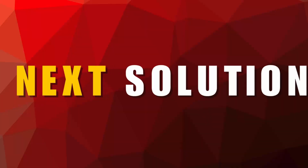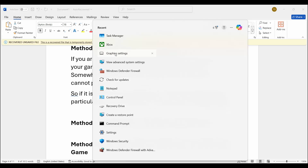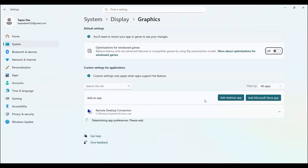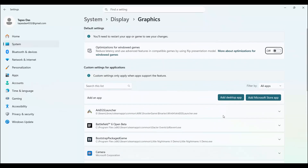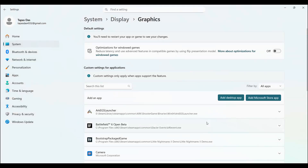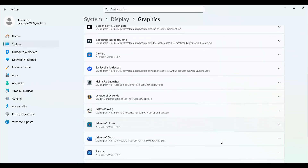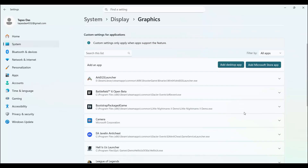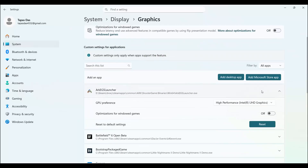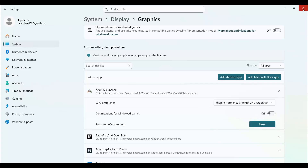Next solution is to run the game on the dedicated graphics card. Go to the search option, search for Graphics Settings. Search for the game — if it is not listed, click on Add Desktop App, select the game and add it to the list. After adding it, find your game in the list, click on the arrow icon, and under GPU Preference select High Performance. By default it will be set to Let Windows Decide — change it to High Performance and try to launch the game.